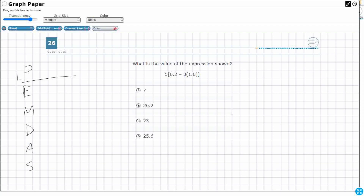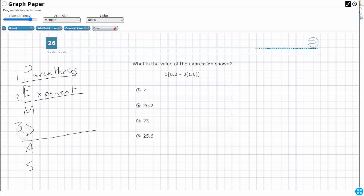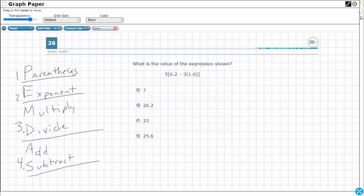The first layer that we always take care of are the parentheses. Now we won't see it here in fifth grade, but if we do see exponents, that comes next. The third layer can be multiply or divide — they are inverse operations, so they're equal, just opposite. If you see division before multiplication left to right, you can do that first. Same with add and subtract — they are inverse operations and equal. If you see subtraction first, go ahead and do that first.